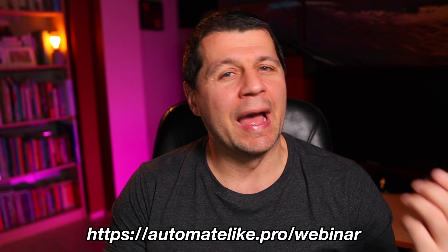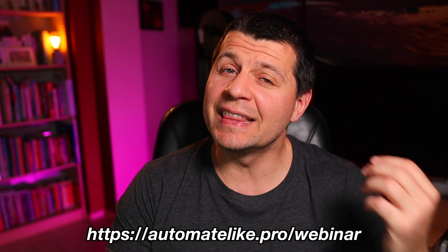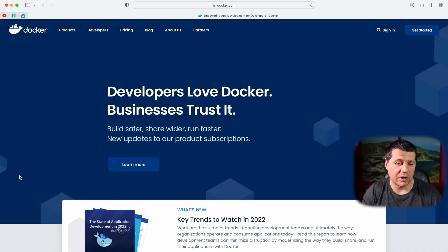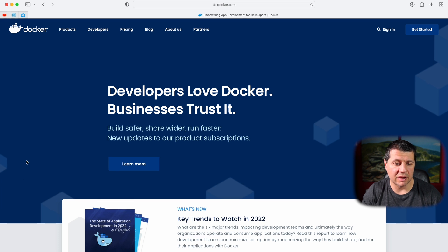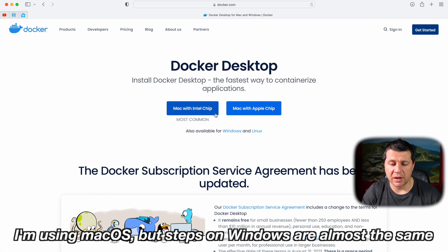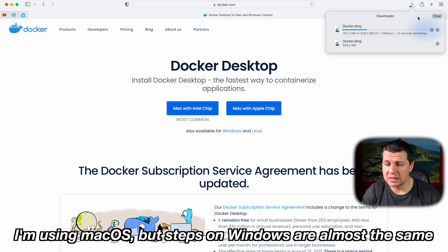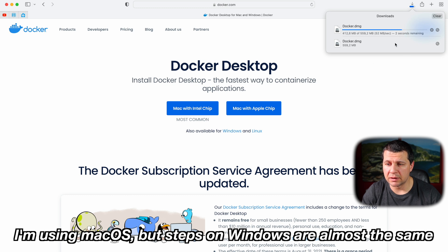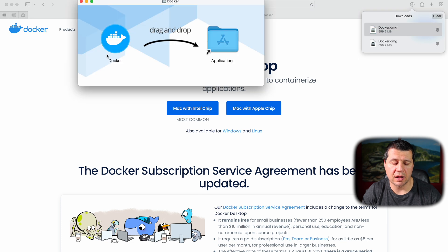Now let's start with the Docker installation. To download Docker I'll go to docker.com and select Docker Desktop. I'll select my processor, the Docker DMG is downloaded, I'll open it and drag Docker to my Applications folder. On Windows you click the executable and click Next several times and you're ready. Docker is installed and now I just have to start it.